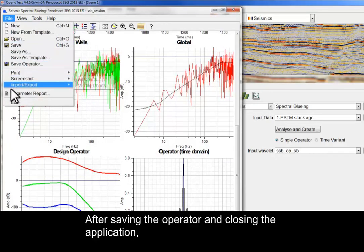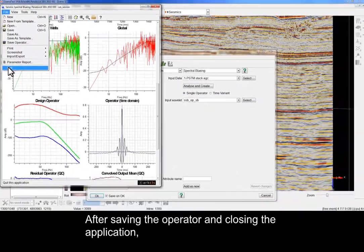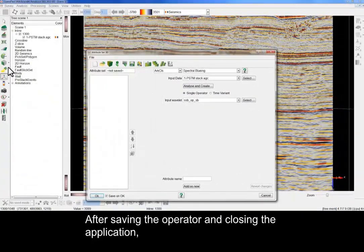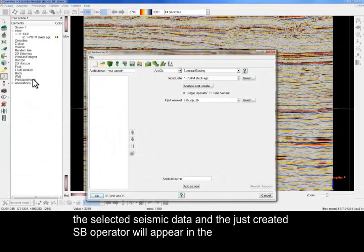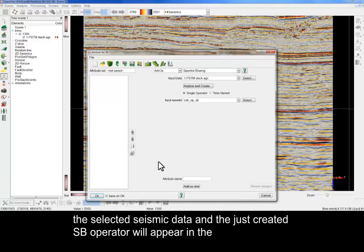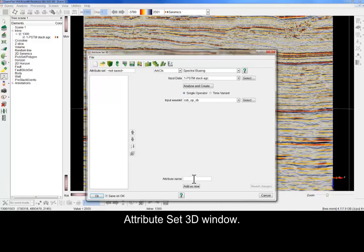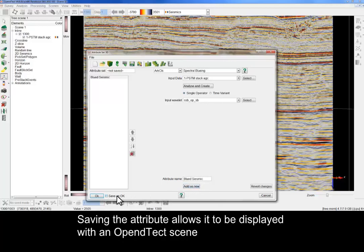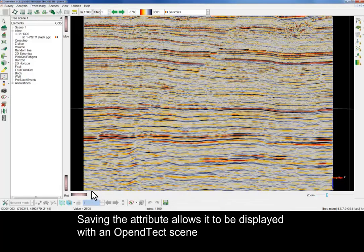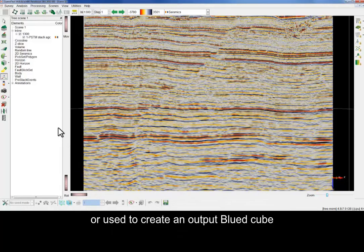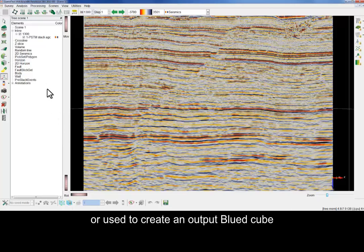After saving the operator and closing the application, the selected seismic data and the just-created SSB operator will appear in the Attribute Set 3D window. Saving the attribute allows it to be displayed within an OpenDetect scene or used to create an output blued cube.